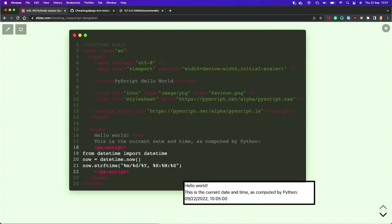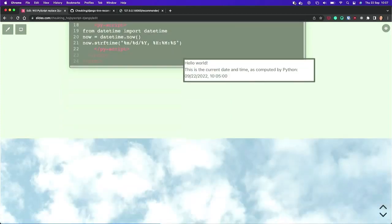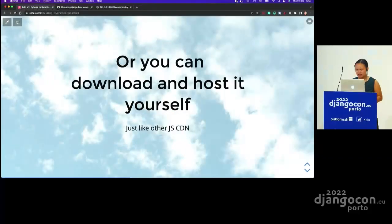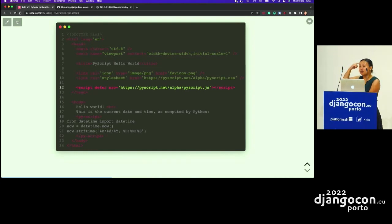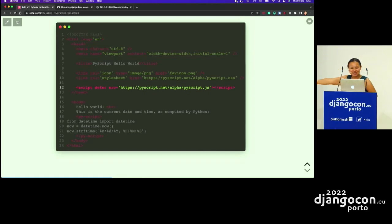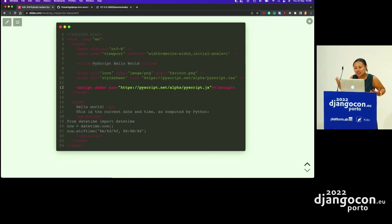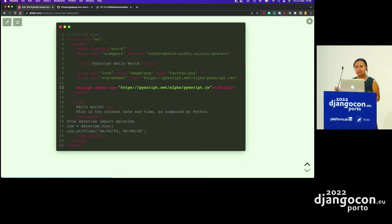There are actually more examples on the official website and all around the internet, so if you are interested, you can find more. You'll notice you have to call it in from pyscript.net. By the way, it's in alpha, so take it with a grain of salt — it's not very stable yet. Prepare that things may change. And actually, you can help drive that change by giving your feedback.